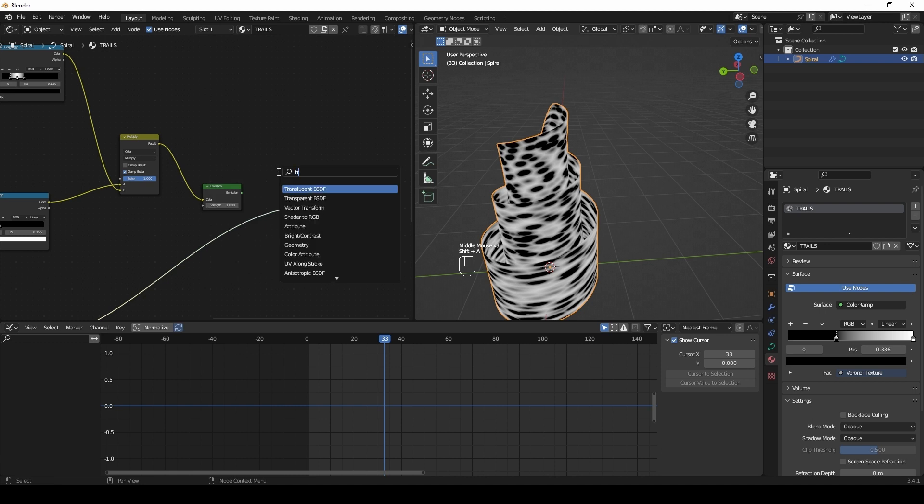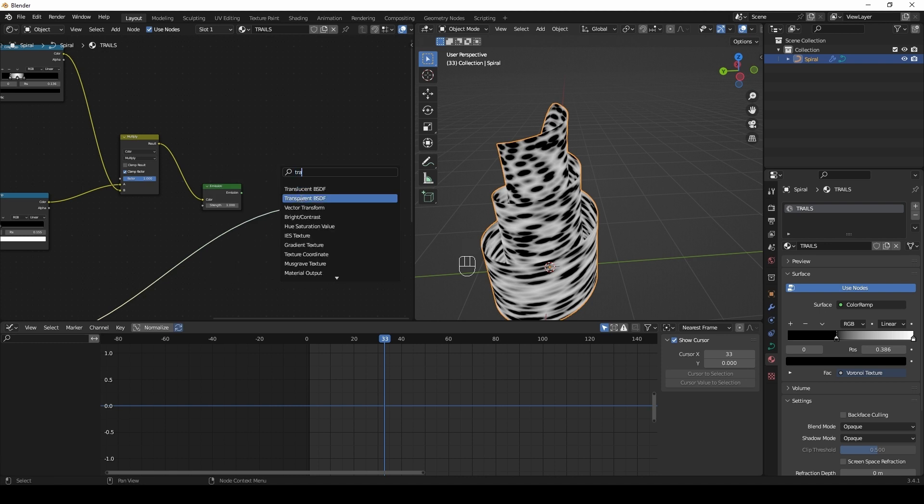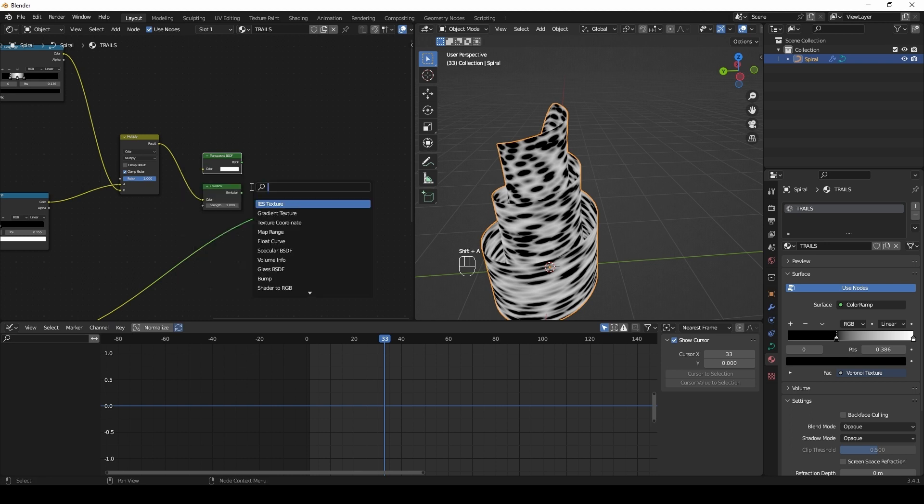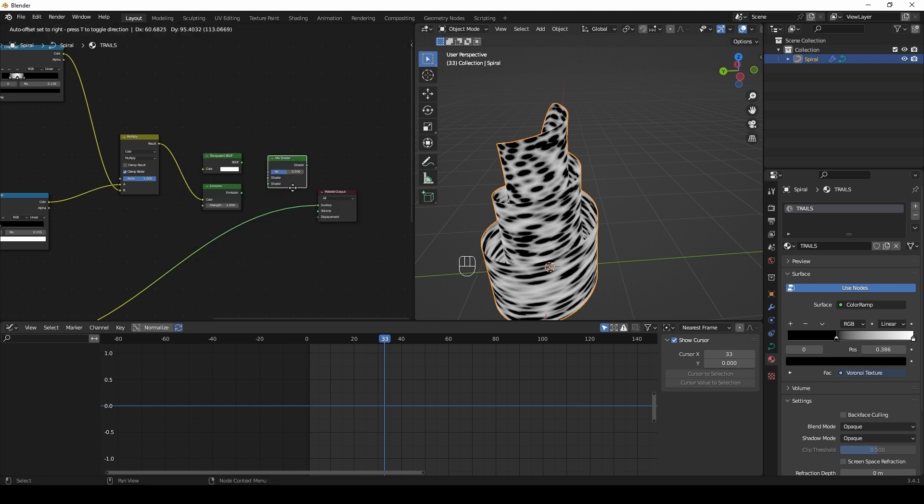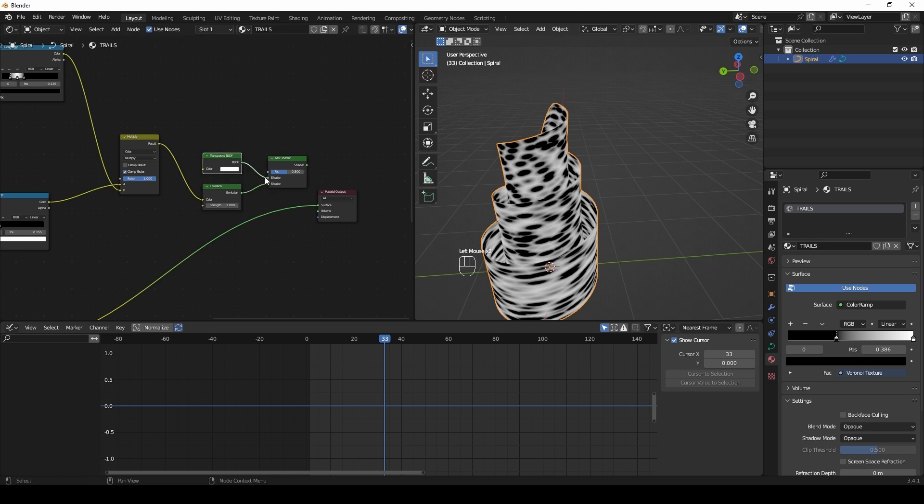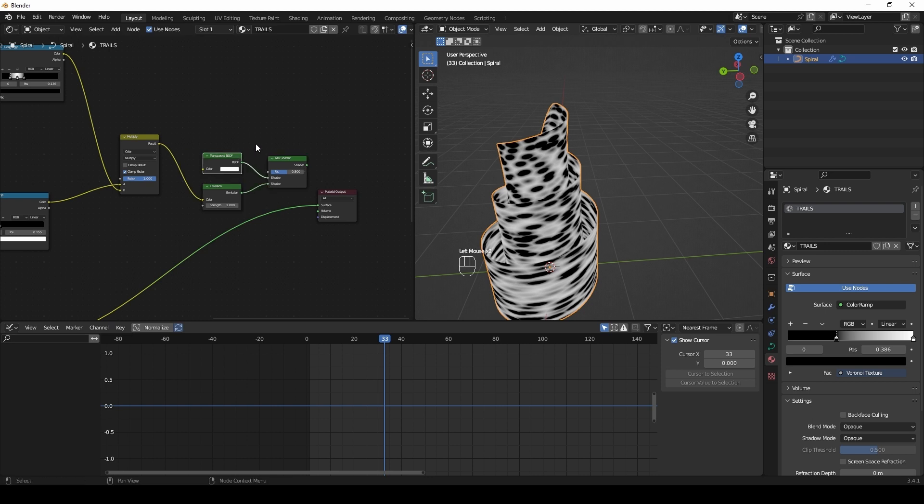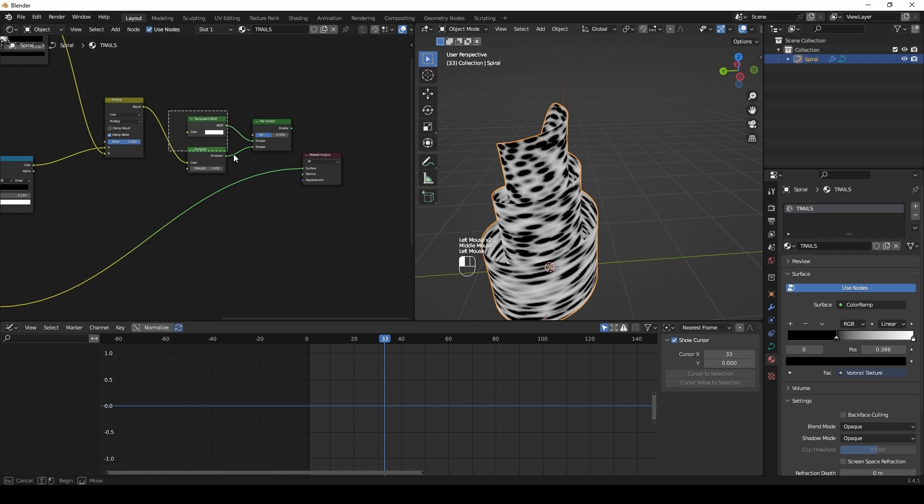Create a transparent shader. Add a mix shader node. We will use our black and white map as a factor of the mix shader.